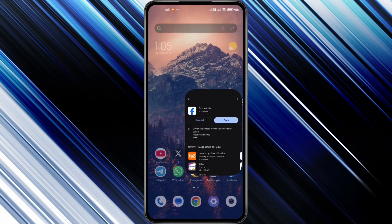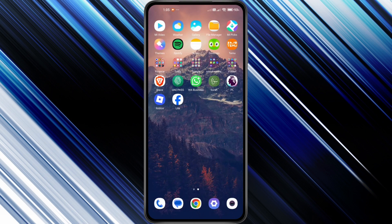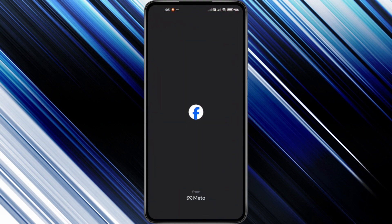Now close the Play Store, head over to your apps, and find Facebook Lite. Tap to open it, log in with your Facebook account, and you're ready to go.